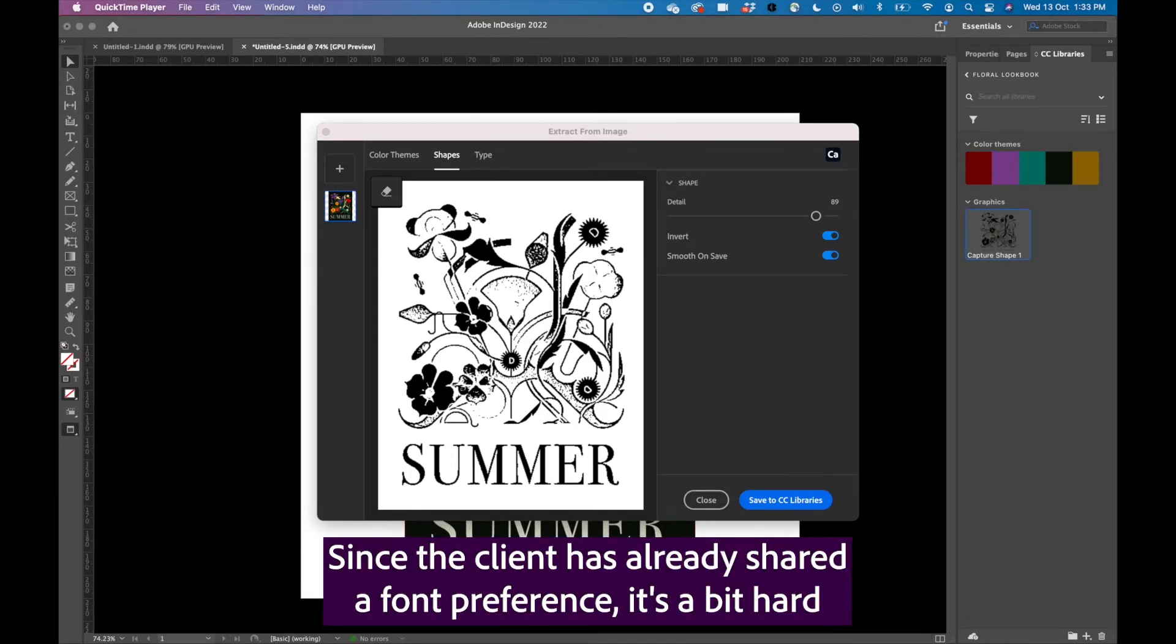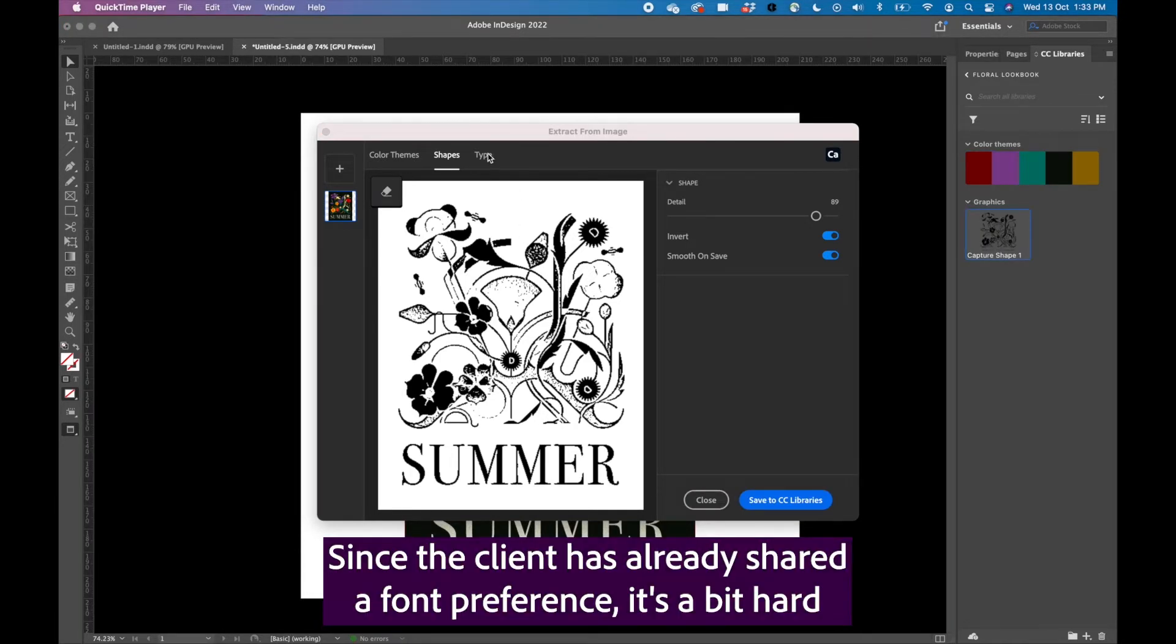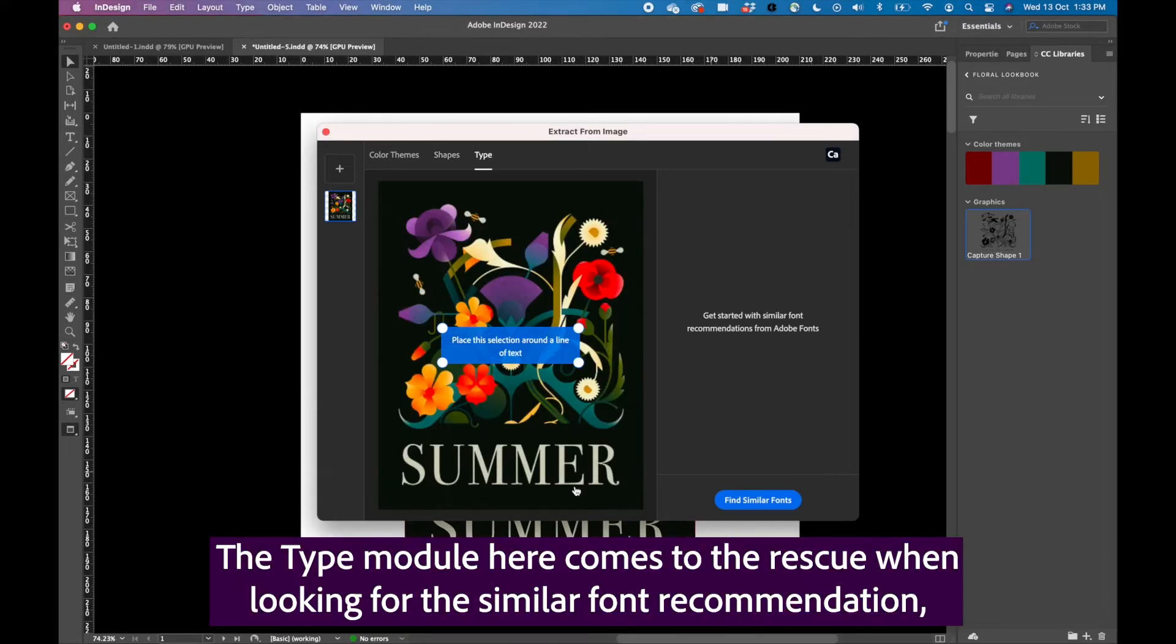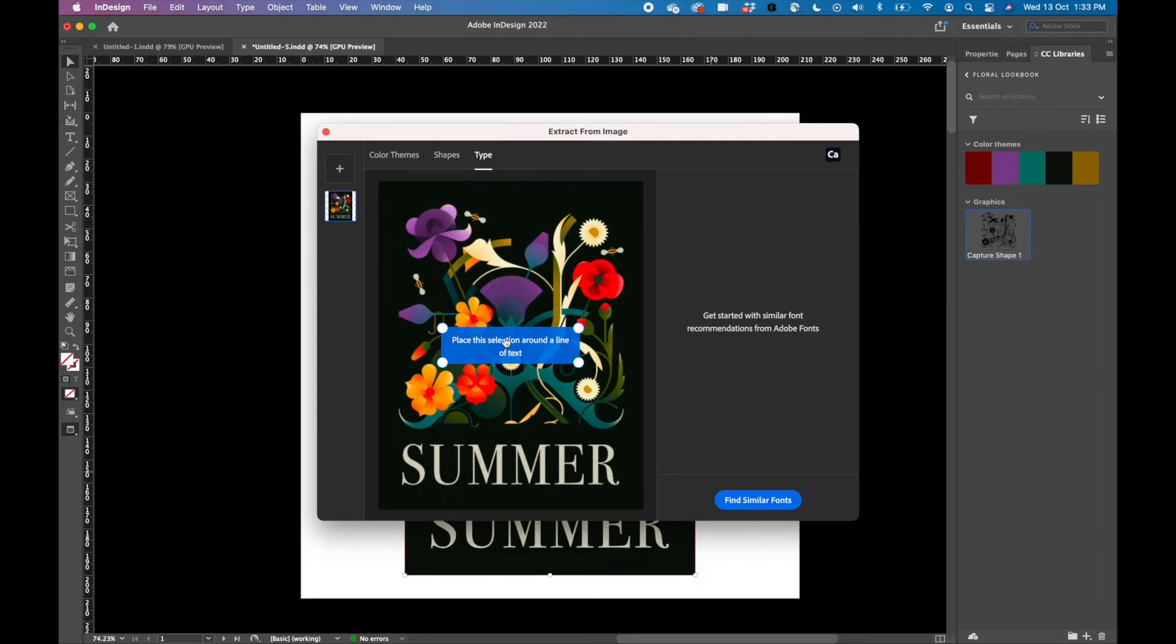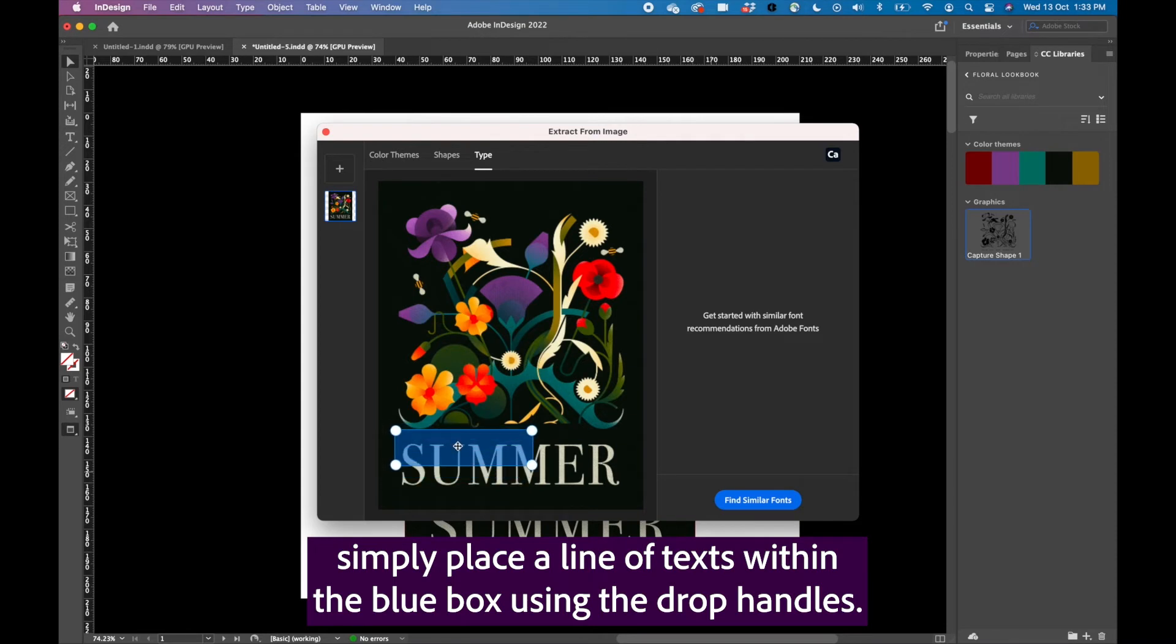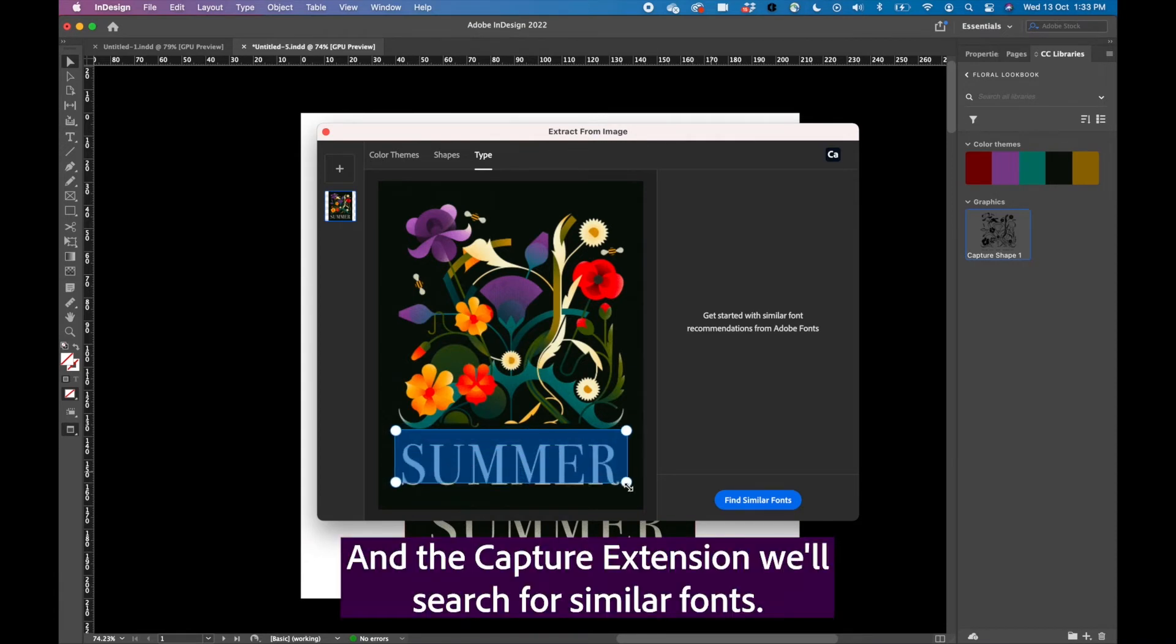Since the client has already shared a font preference, it's a bit hard to quickly find which font has been used in this inspiration image. The type model here comes to rescue when looking for similar font recommendation. Simply place a line of text within the blue box using the drop handles and Capture extension will search for similar fonts.